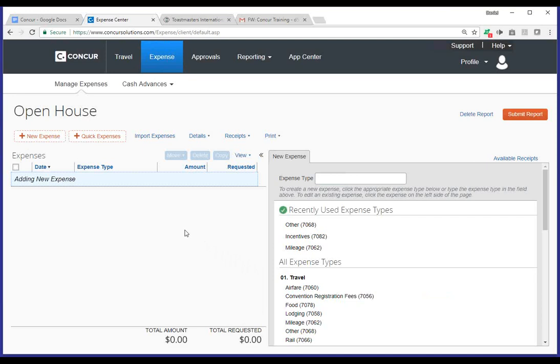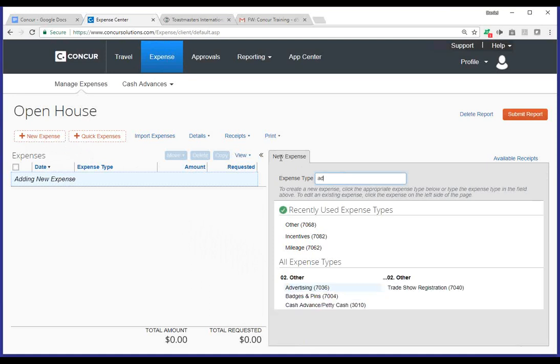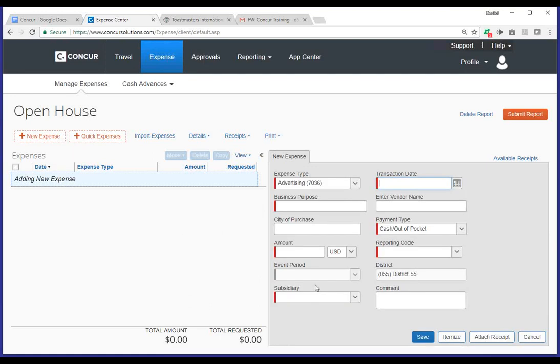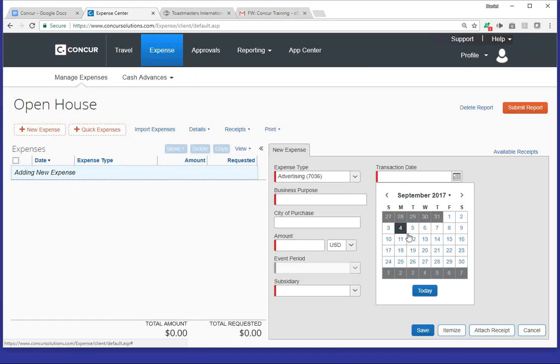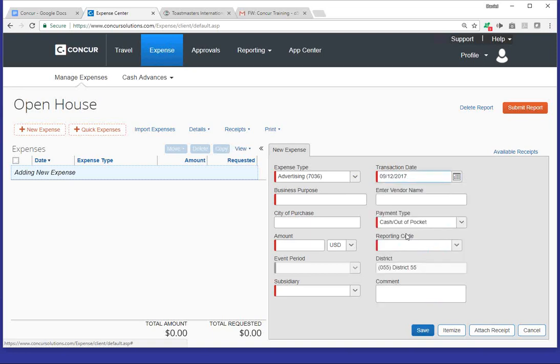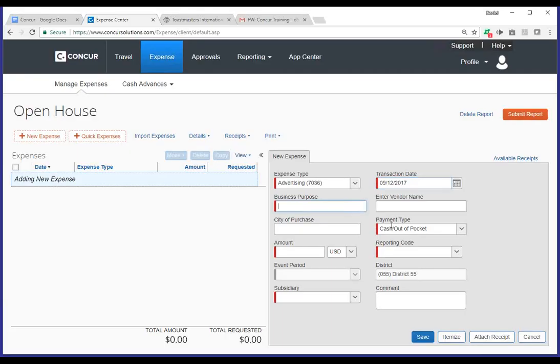Here's where you're going to actually add the expenses associated with that report. You'll notice across the top, you can select new expenses or quick expense. I'm going to go ahead and just use this first button, new expense, which will give you, on the right-hand navigation, a tab called new expense. Here, you can go ahead and type in the type of expense. So, for example, for this specific expense report, we were talking about an open house. We're going to go ahead and do that maybe under advertising, and that's going to be the expense type.